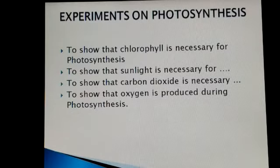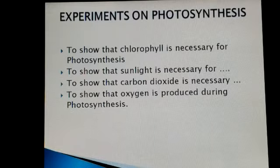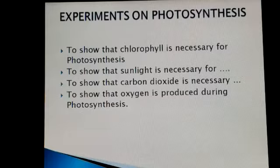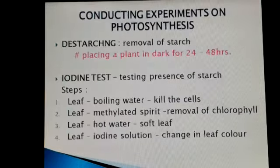The experiments are: to show that chlorophyll is necessary for photosynthesis, to show that sunlight is necessary for photosynthesis, to show that carbon dioxide is necessary for photosynthesis, and the fourth is to show that oxygen is produced during the process of photosynthesis.